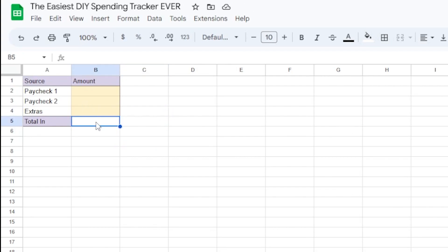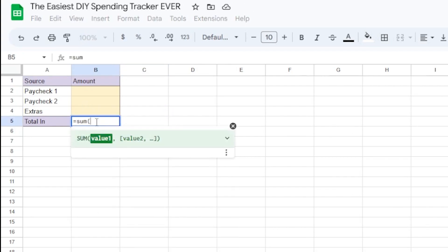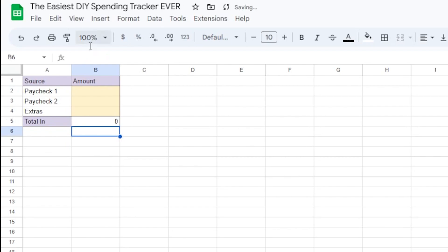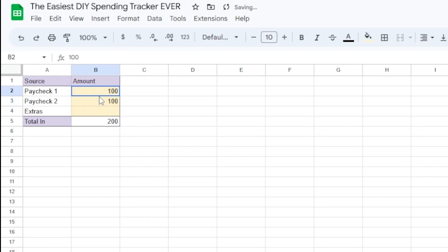And here's where our first formula goes. Equals, sum, open parentheses, highlight the cells, close parentheses. Now when you add a number to your in, it will add it up for you.